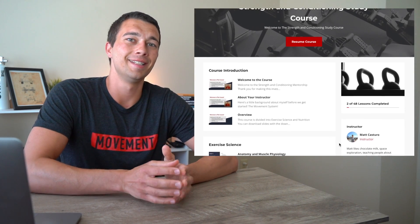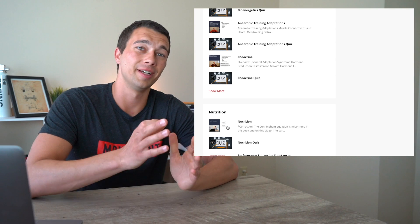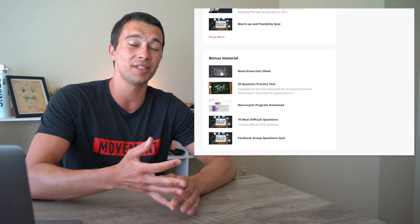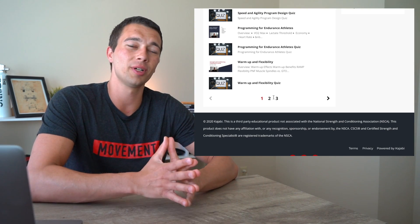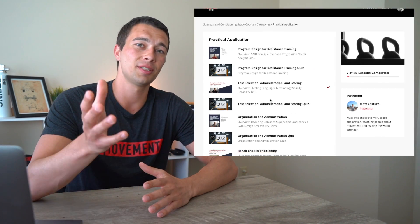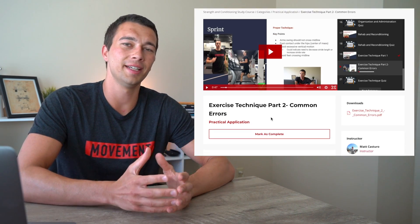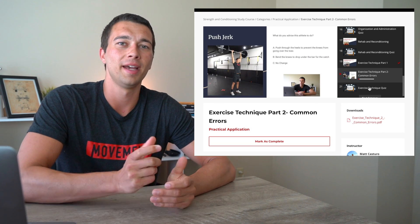If you're studying for the CSCS exam you probably still have a lot of questions — program design is a complex topic. If you want to learn more, check out my strength conditioning study course. It's an in-depth course for the CSCS exam that goes chapter by chapter through the book, with in-depth videos on program design for resistance training, sprinting, and endurance. It's a comprehensive study resource meant to help you master the material and ace the exam. Click the link in the description below for more information.